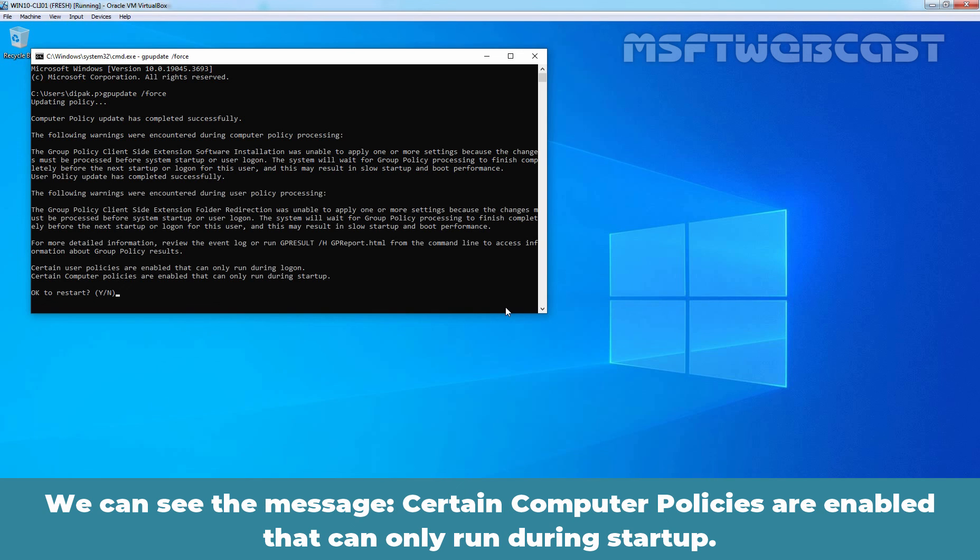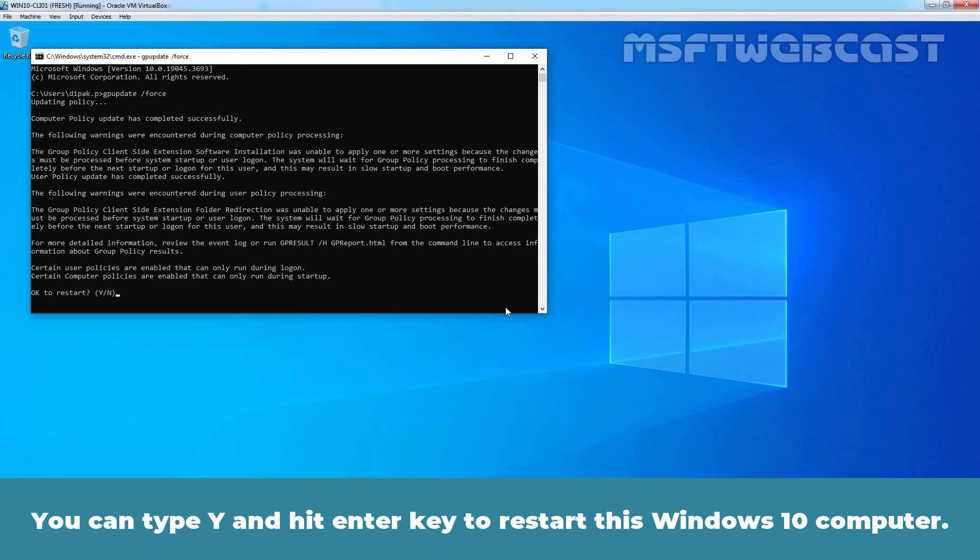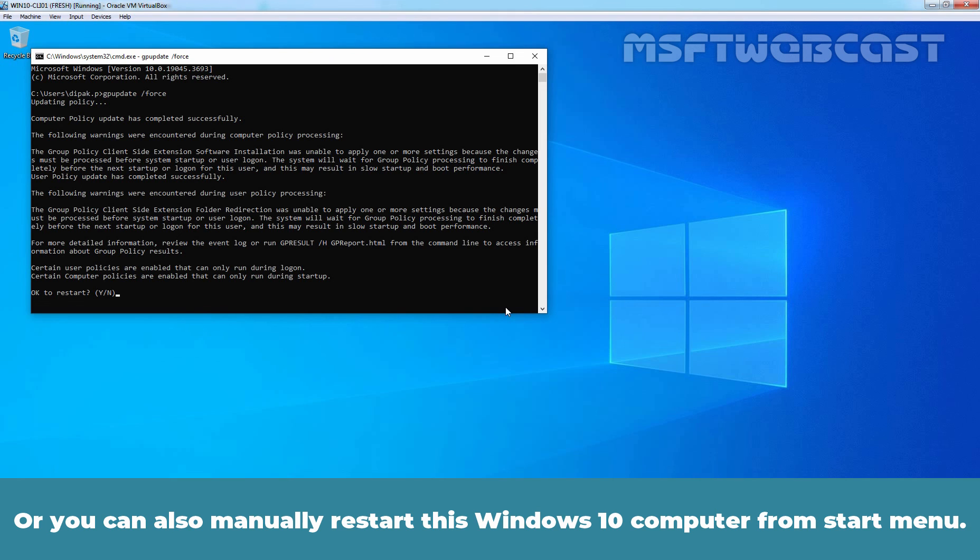We can see the message, Certain Computer Policies are enabled that can only run during startup. You will be asked to restart the computer to apply those policies successfully. You can type Y and hit enter key to restart this Windows 10 computer. After one minute, your system will restart automatically.